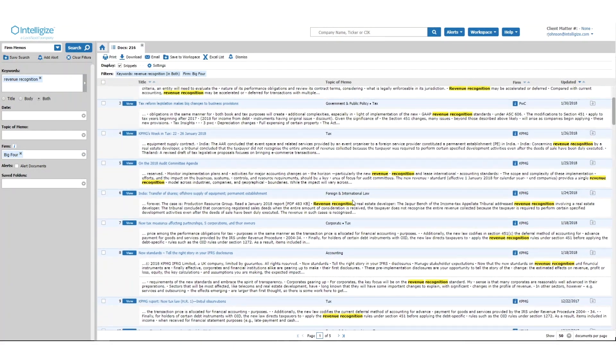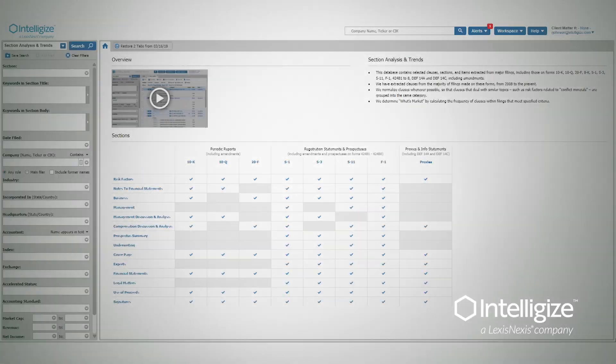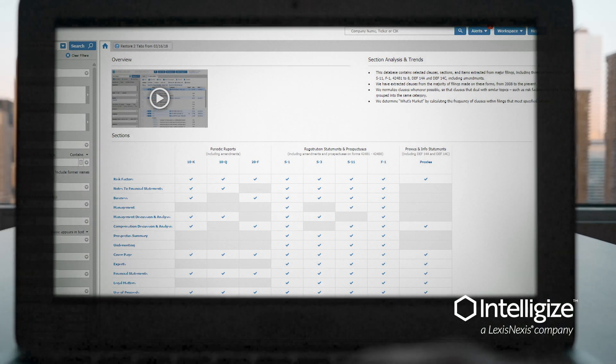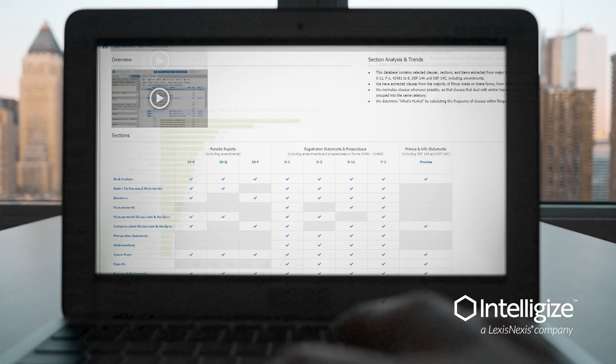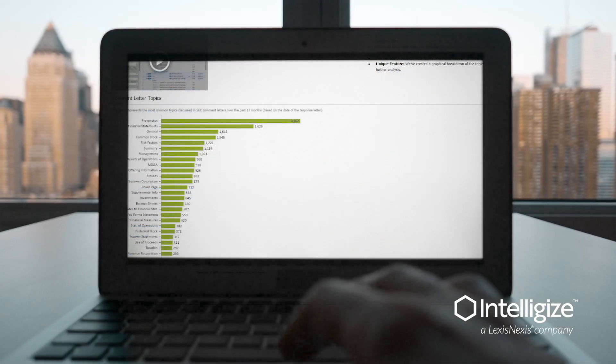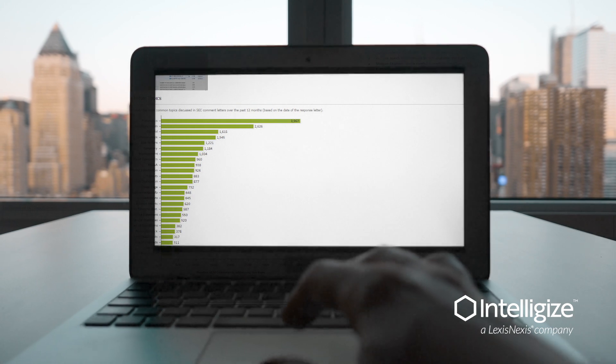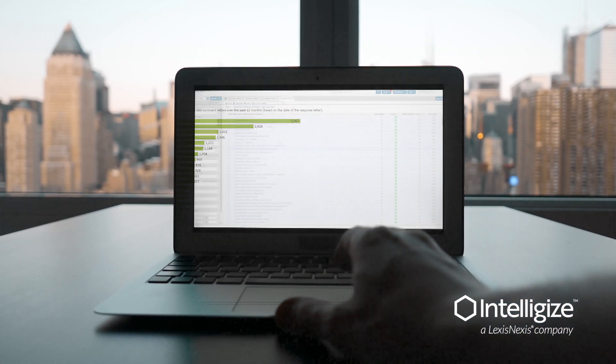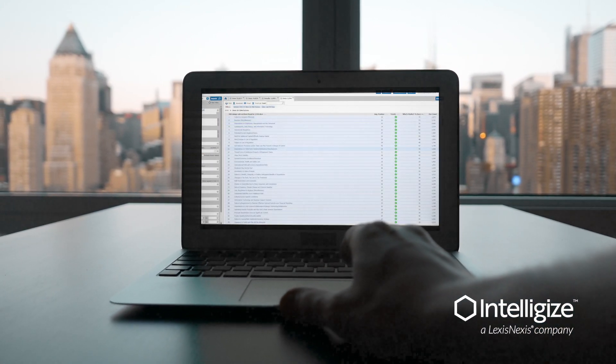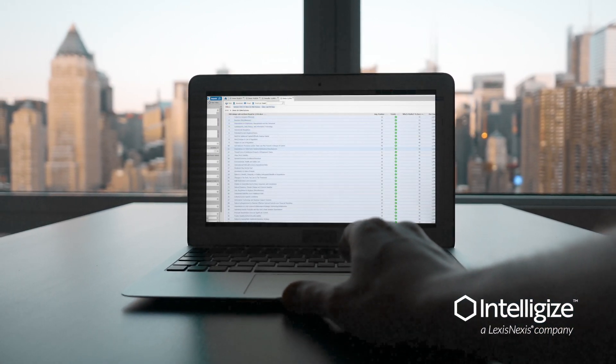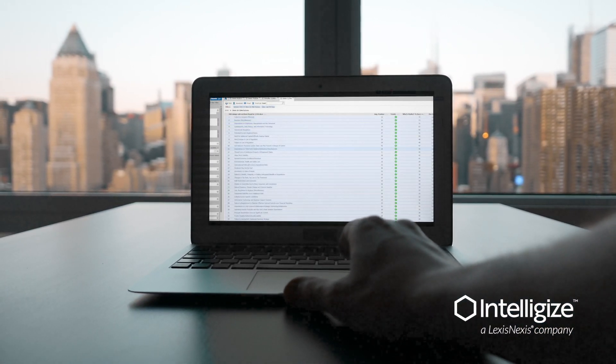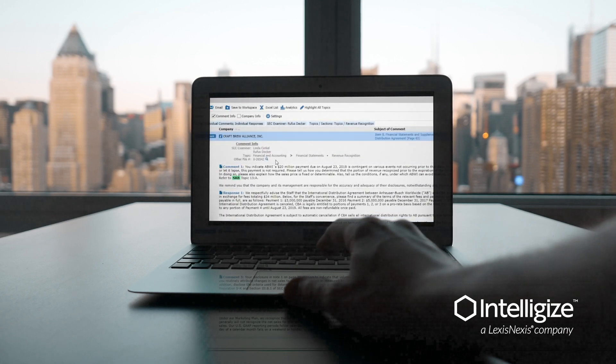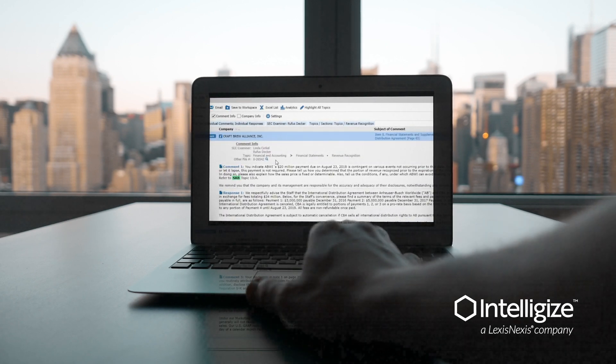Whether you're looking for best practices to guide your filings preparation or responding to an SEC comment letter, IntelliJize enables you to identify market standard language, review regulator positions on material reporting, and gather insight from industry experts all in one place.